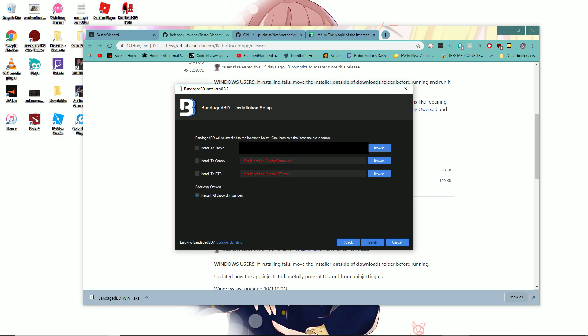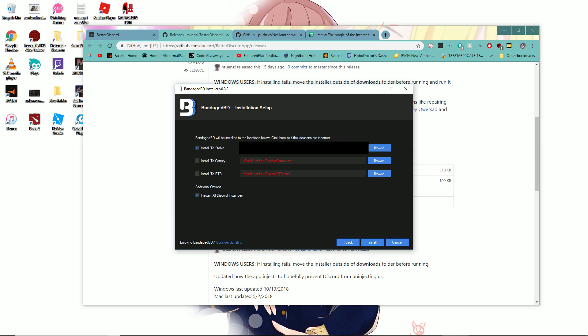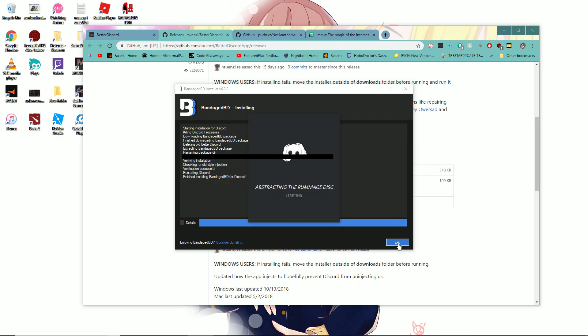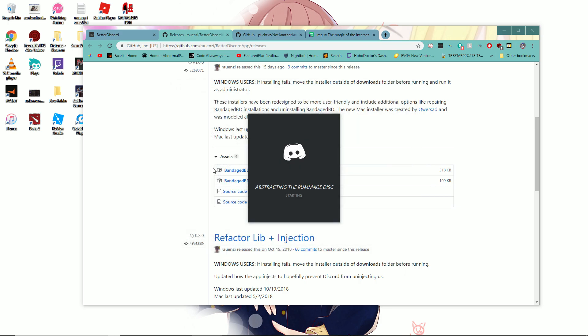You go to install and click install or disable. Make sure that restart all Discord instances is checked. You can install it wherever you want; I just leave it to the default location. It'll install pretty quickly depending on your computer. Once you do that...